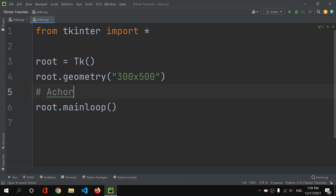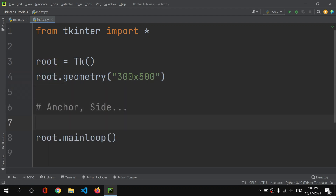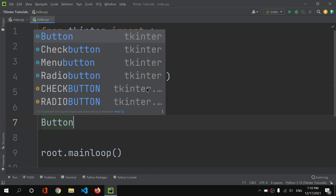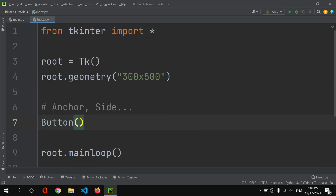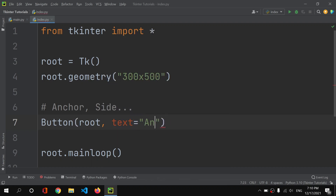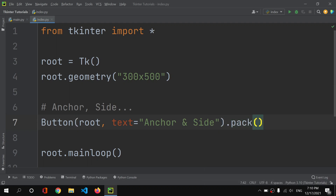Today we are going to learn about anchor and side properties. These properties can be used with any widget — not just buttons, but also labels, entry widgets, and everything else. I'll create a button with the text 'anchor and side' and pack it into the root.